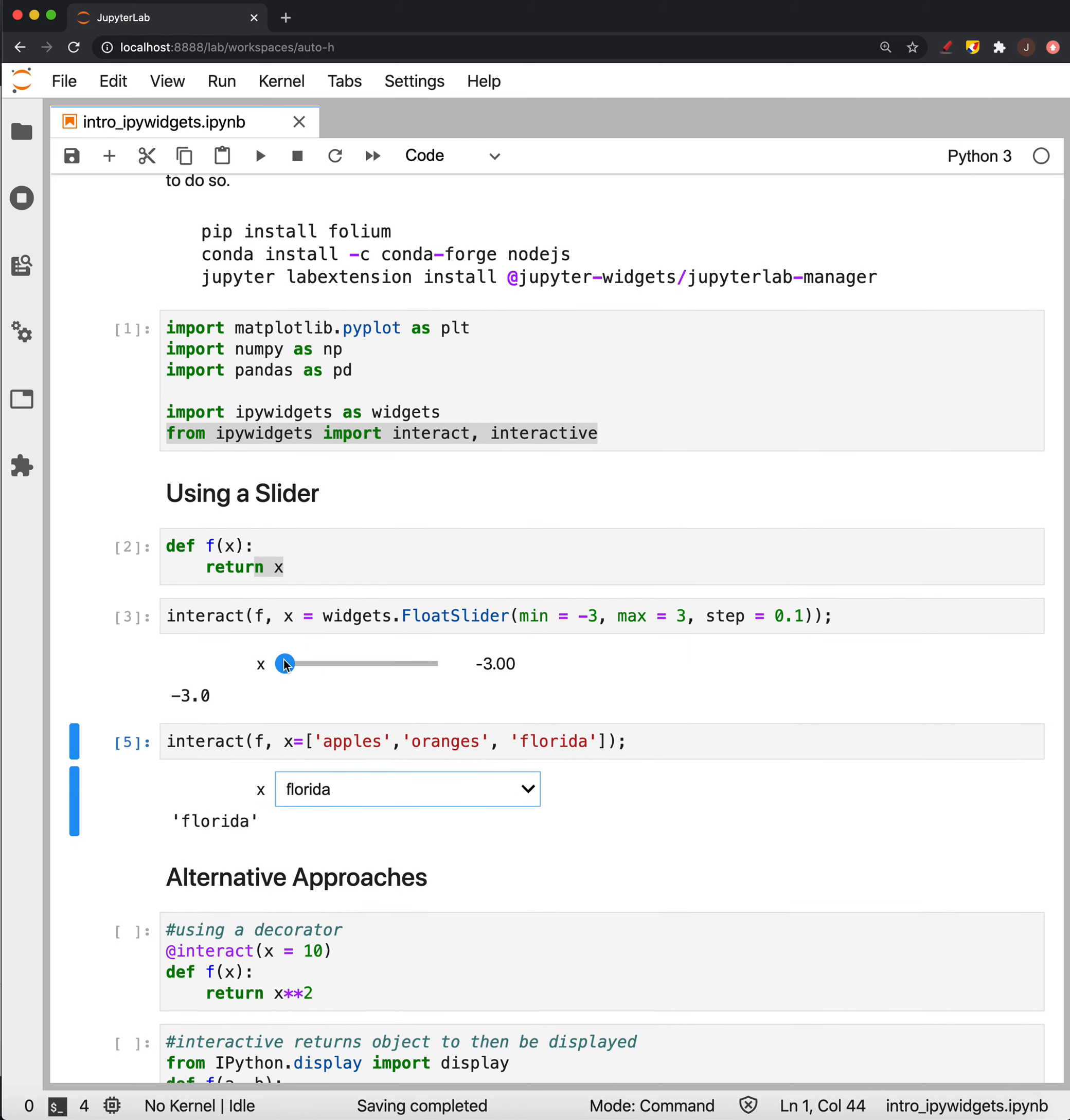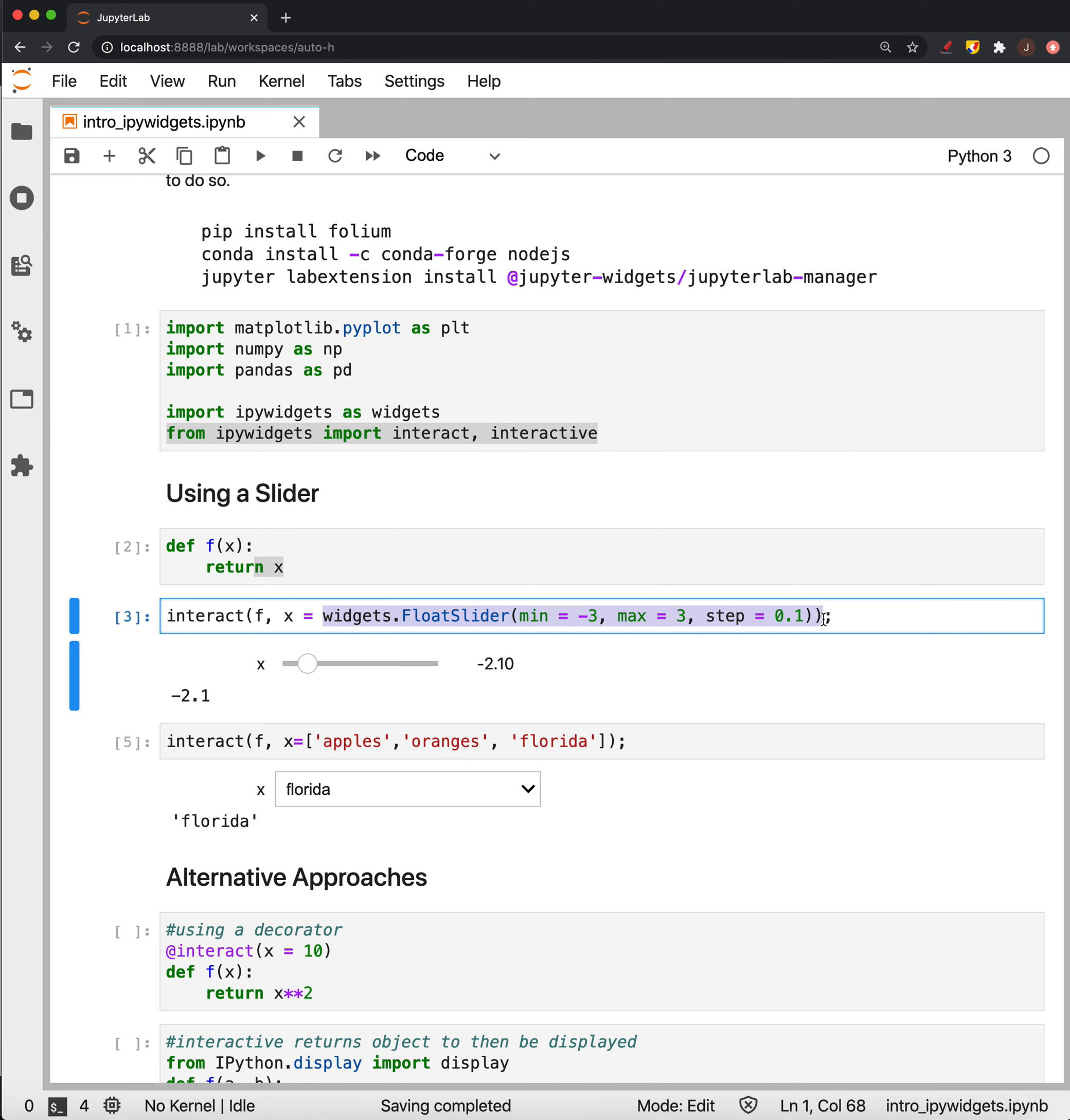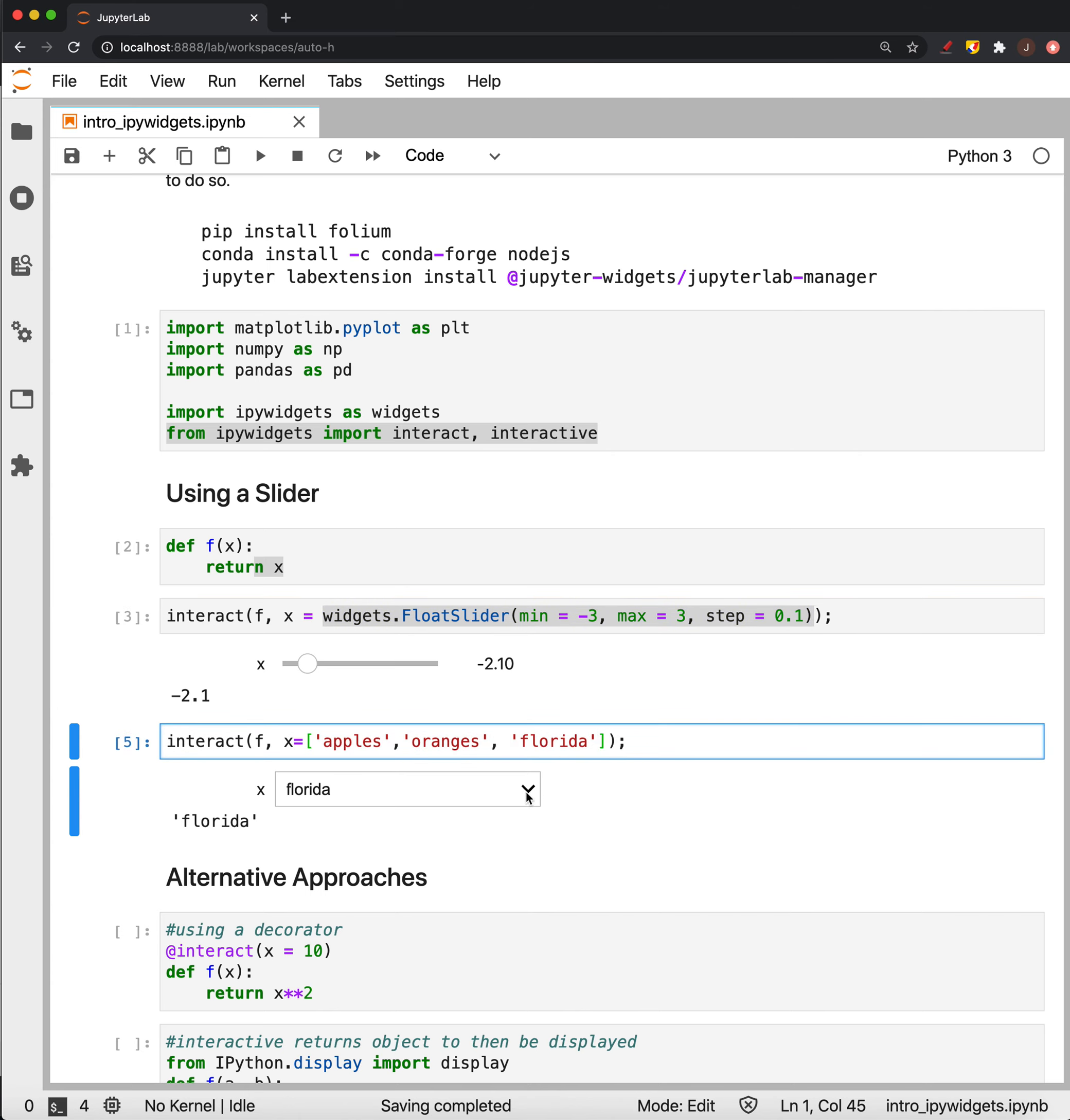Okay, so there's kind of the basic use, both like where we say what x is a slider, and this is really what we'll probably use the most, and also where x is a list of values and it comes out as a kind of drop-down.